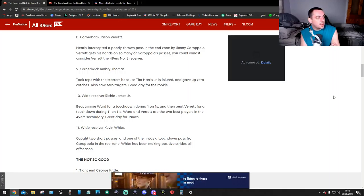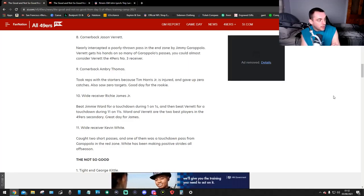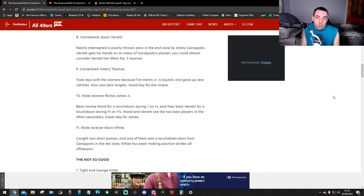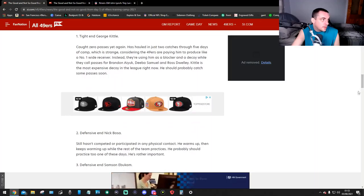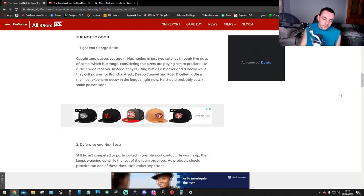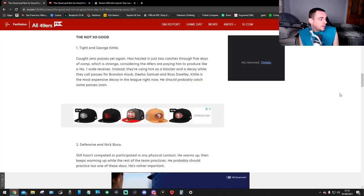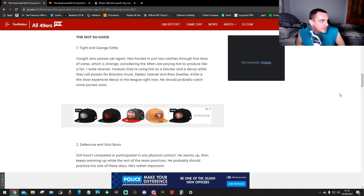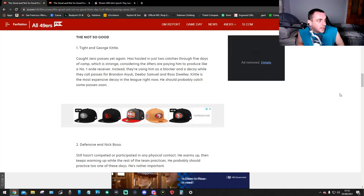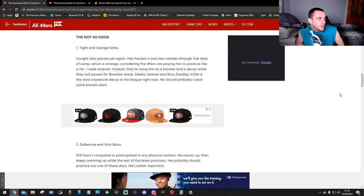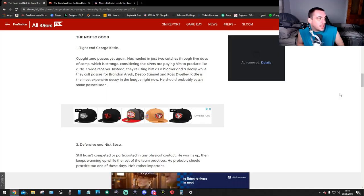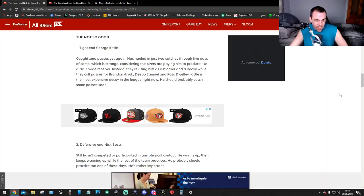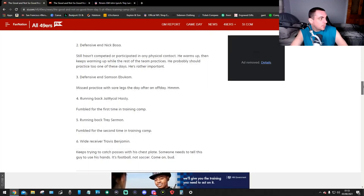Last one, wide receiver Kevin White, number 11. Caught two short passes and one of them was a touchdown pass from Garoppolo in the red zone. White has been making positive strides all off-season. Now, to the not-so-good. Number 1, tight end George Kittle. Caught zero passes yet again. Has hauled in just two catches through five days of camp. Which is strange considering the 49ers are paying him to produce like a number 1 wide receiver. Instead, they're using him as a blocker and a decoy while they call passes for Brandon Aiyuk, Deebo Samuel and Ross Dwelley. Kittle is the most expensive decoy in the league right now. He should probably catch some passes soon.